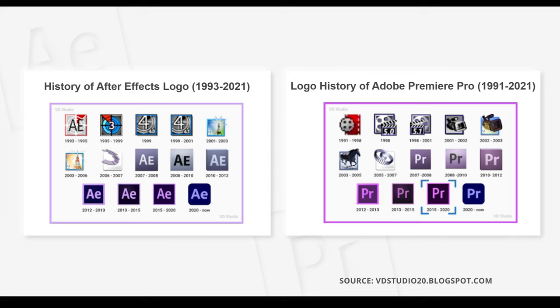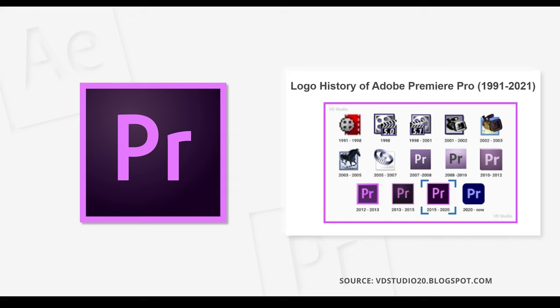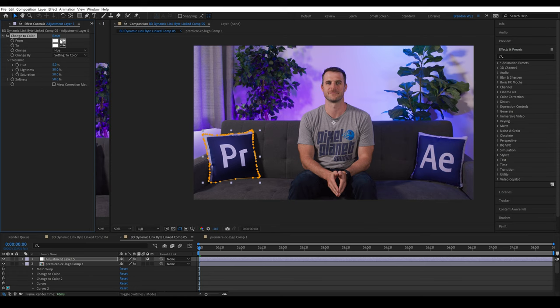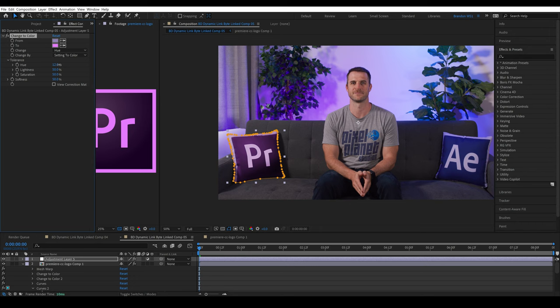Because if I was going to buy a pillow, it probably would have those more recognizable colors. So I'm going to create a new adjustment layer and create a new mask outlining the entire pillow. Then I'll add one more change to color effect. I'll select the current edge for the from color. For the to color, I'll select that pink edge from the classic Premiere logo. Then I'll bring the hue up to 12 and the softness to eight. I think this result looks really good.